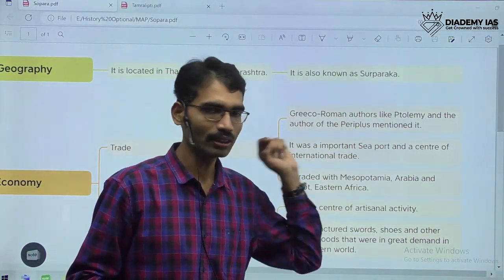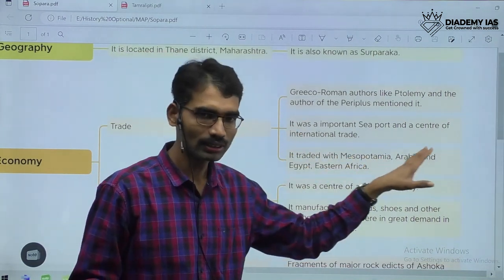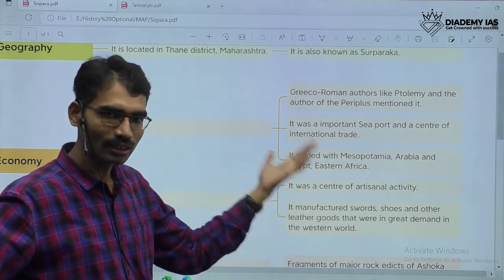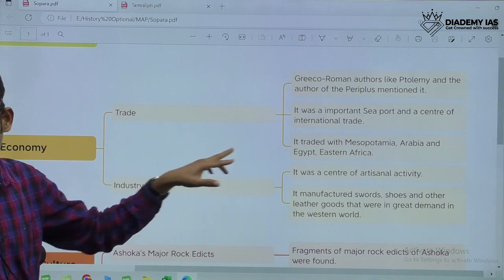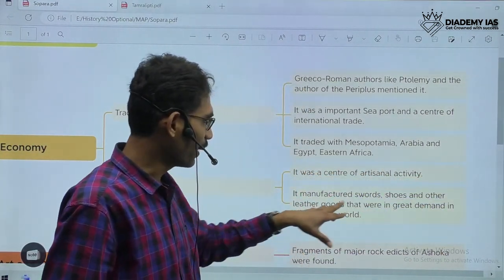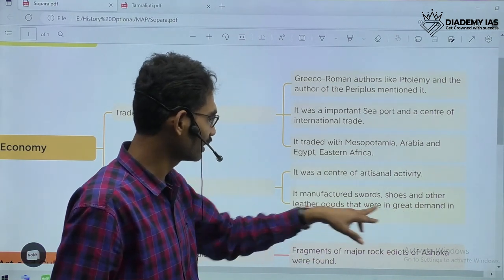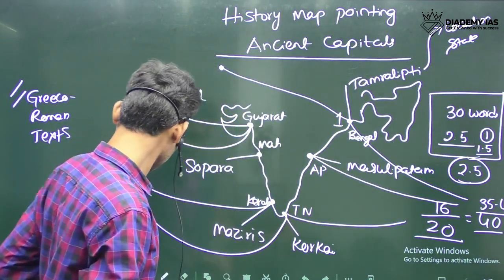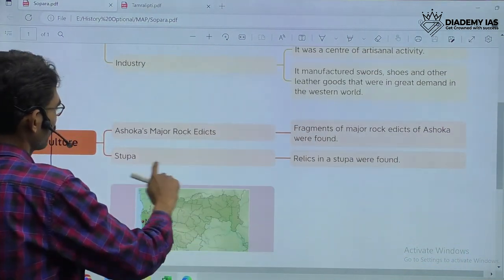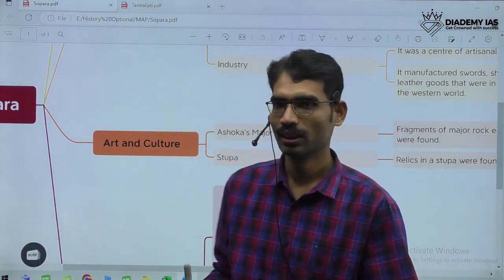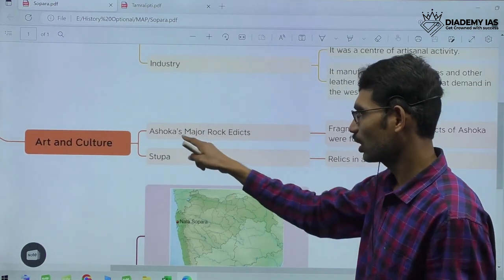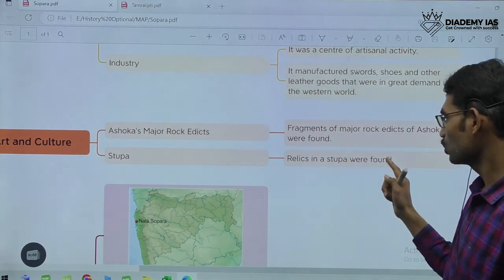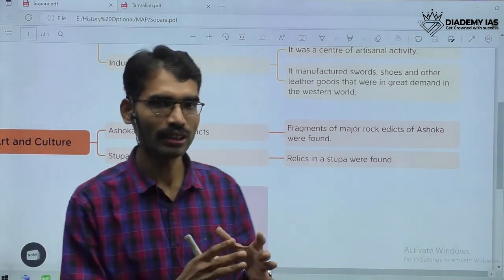Sopara traded with Mesopotamia, Arabia, Egypt, and Eastern Africa, showing connectivity between Maharashtra and the western world. For industry, it was a center of artisanal activity — it manufactured swords, shoes, and other leather goods that were in great demand in the western world. For art and culture during the Mauryan time period: fragments of the major rock edicts of Ashoka were found in this location. Relics in a stupa were also found. So these are two dimensions related to art and culture for Sopara.